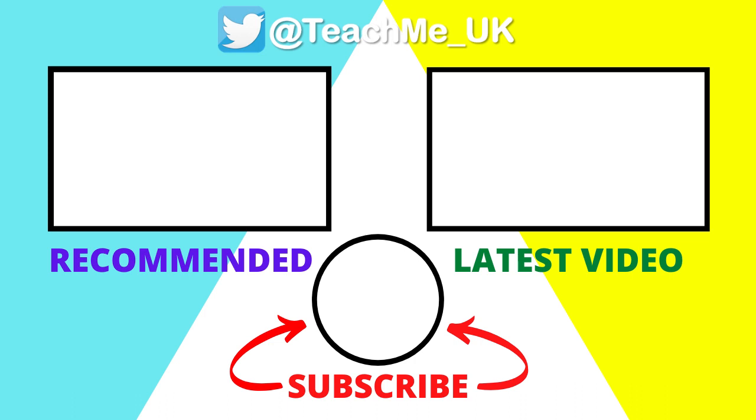If you have found this video helpful, please give it a like, subscribe to the TeachMe channel, and click on the notification bell so you know when more useful videos are released to help enhance your teaching and learning.